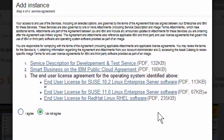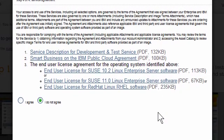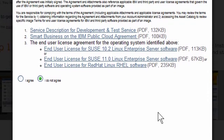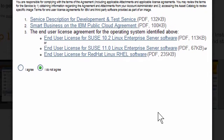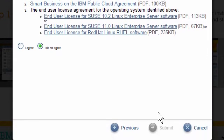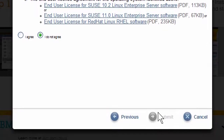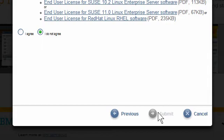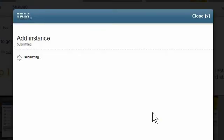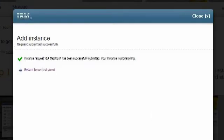Before creating an instance, I should understand the agreements and attachments. If I have any questions, I would contact my account administrator. I will click on the I Agree radio button and then click Next. The Progress Indicator will display for a few moments, and then the Add Instance Success screen is displayed.